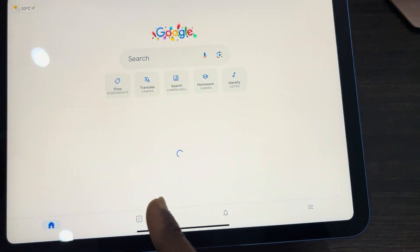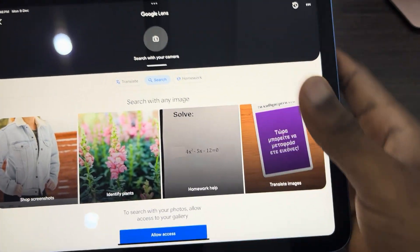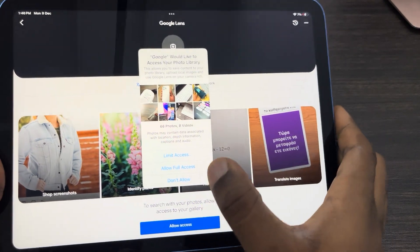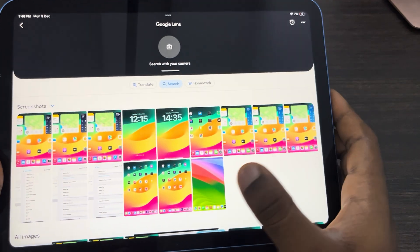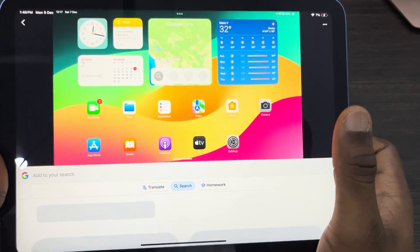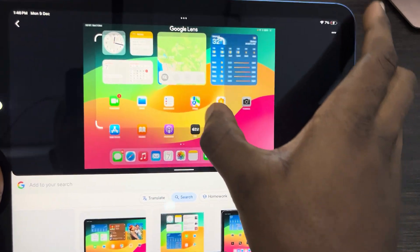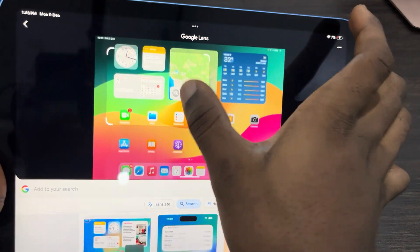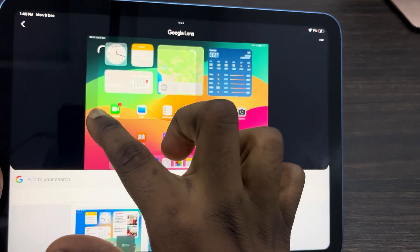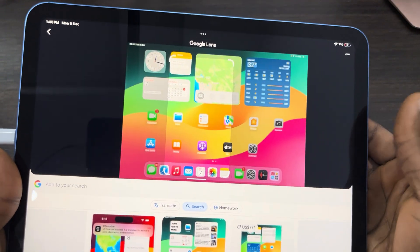Click on the gallery option and allow the app to have access to your photos library, so you can search inside photos you have in your gallery. Select any photo and you can search for something in the photo. Very easy to use! If you found this video helpful, smash the like button and subscribe.